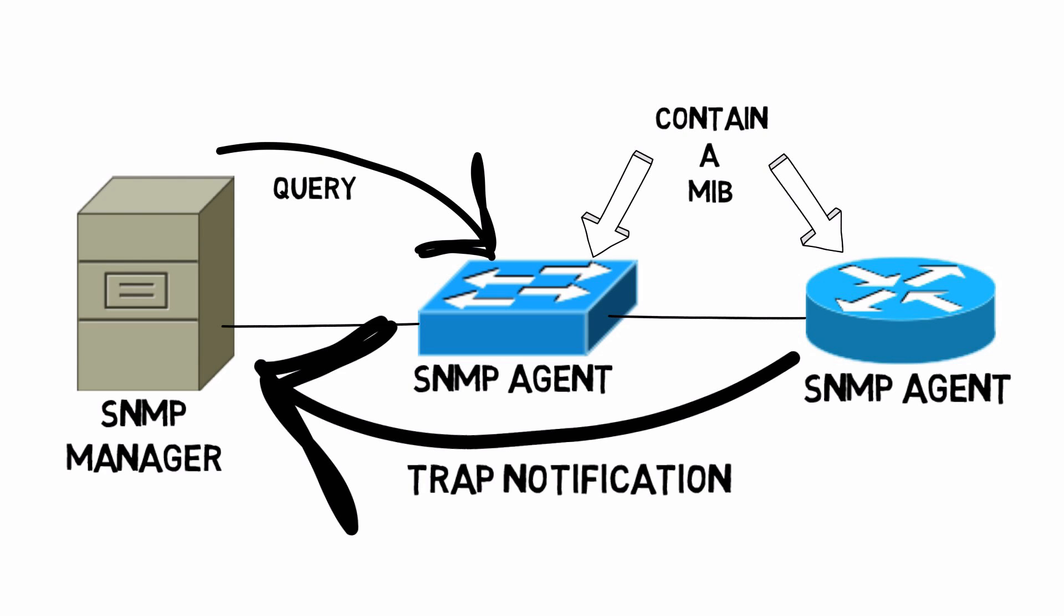To summarize what we've talked about thus far, SNMP is made up of three primary components: an SNMP manager that sends queries and receives trap notifications; SNMP agents, the devices being managed; and in each of those SNMP agents, a MIB, a Management Information Base.